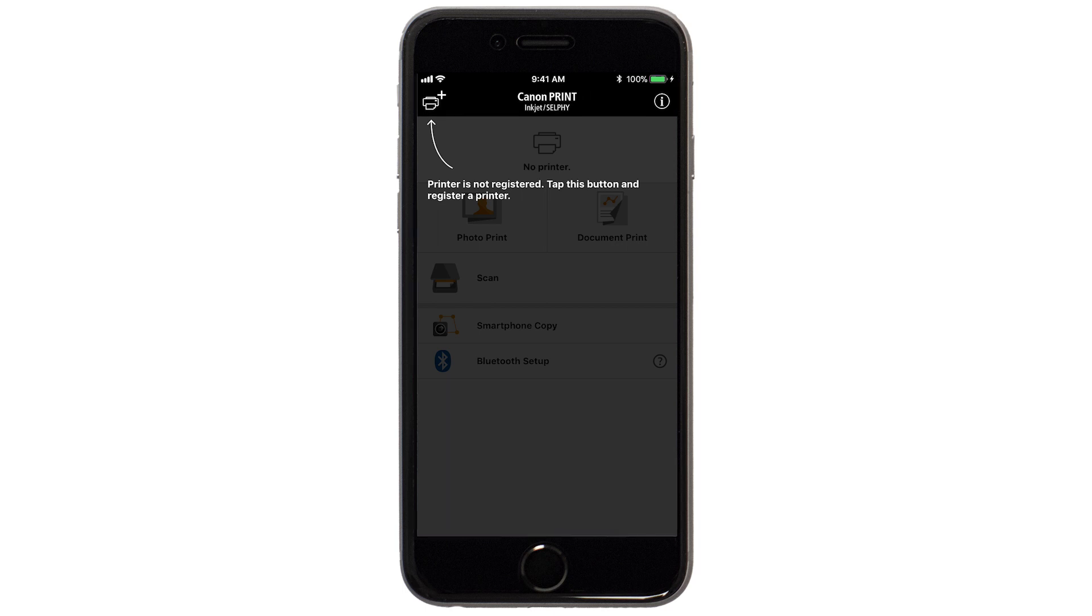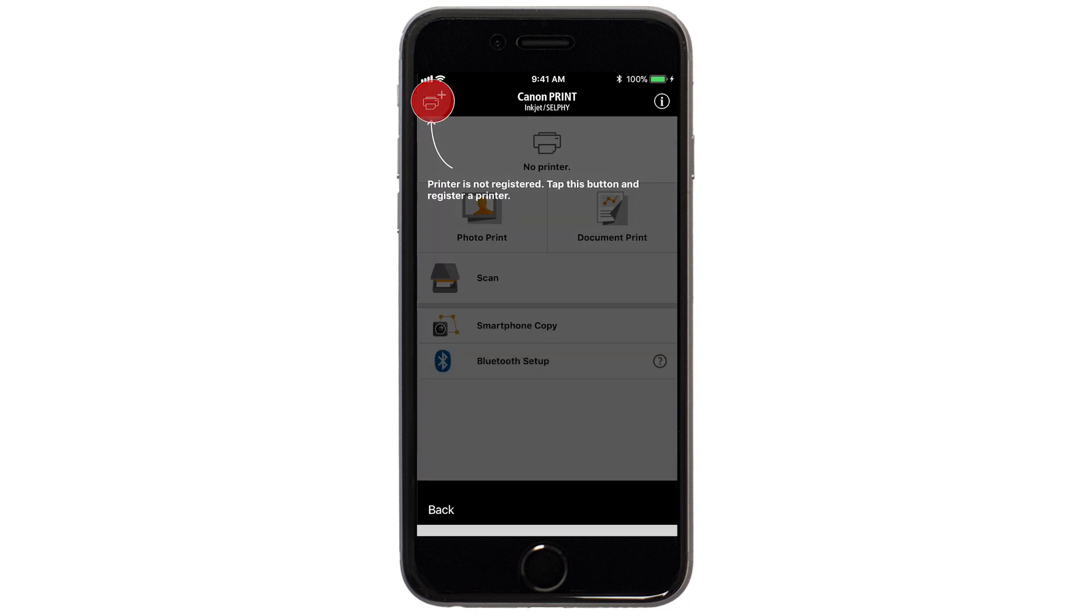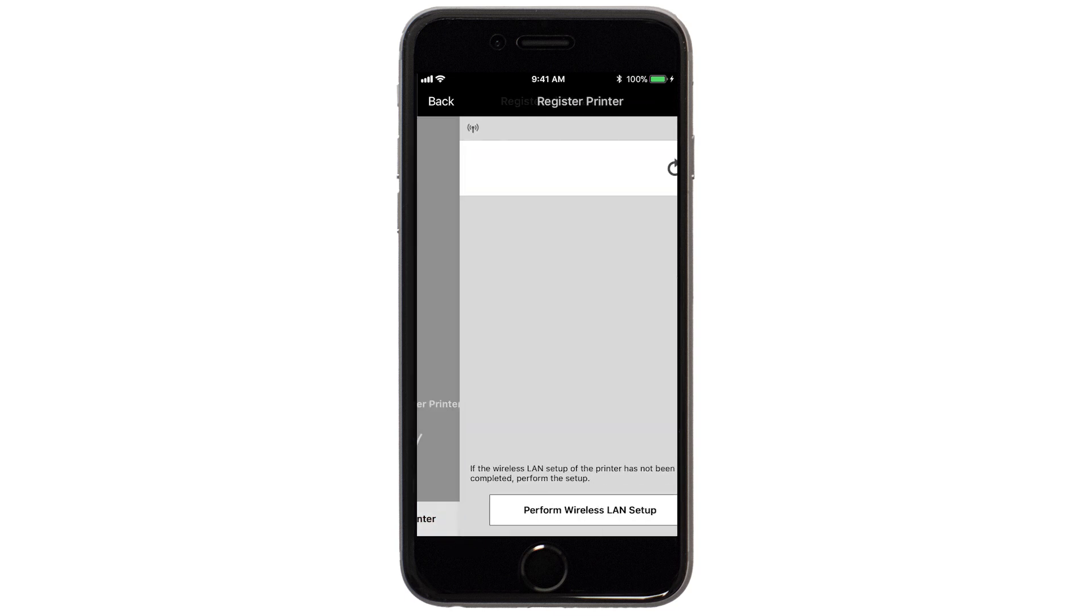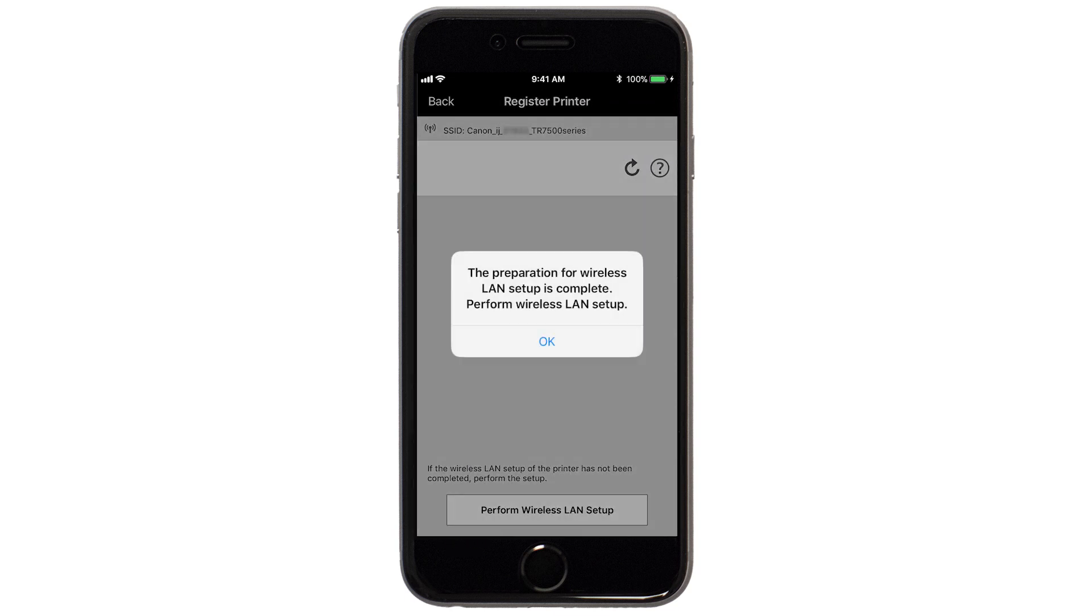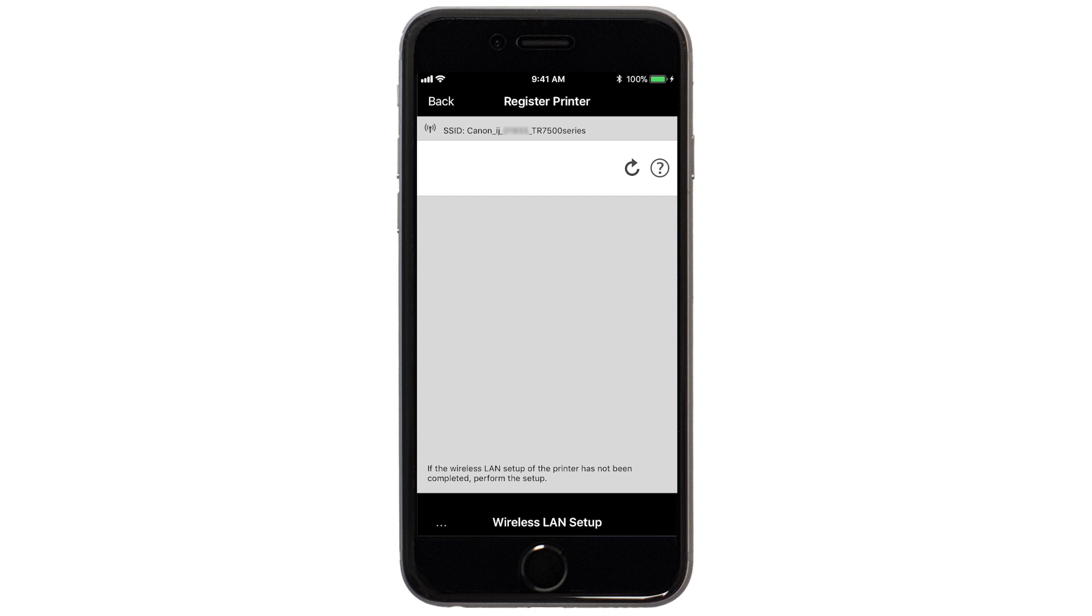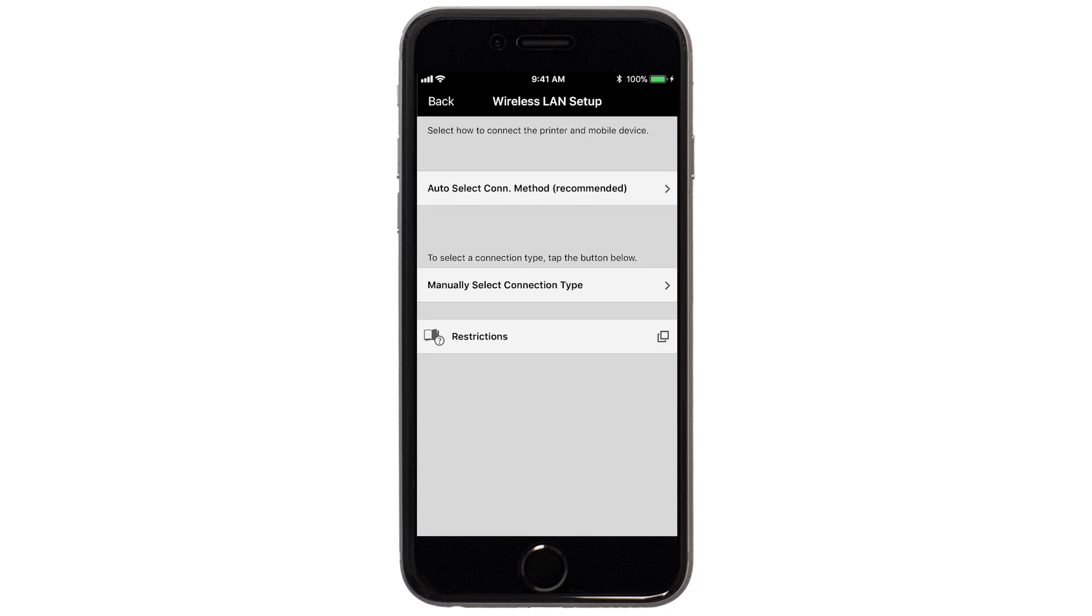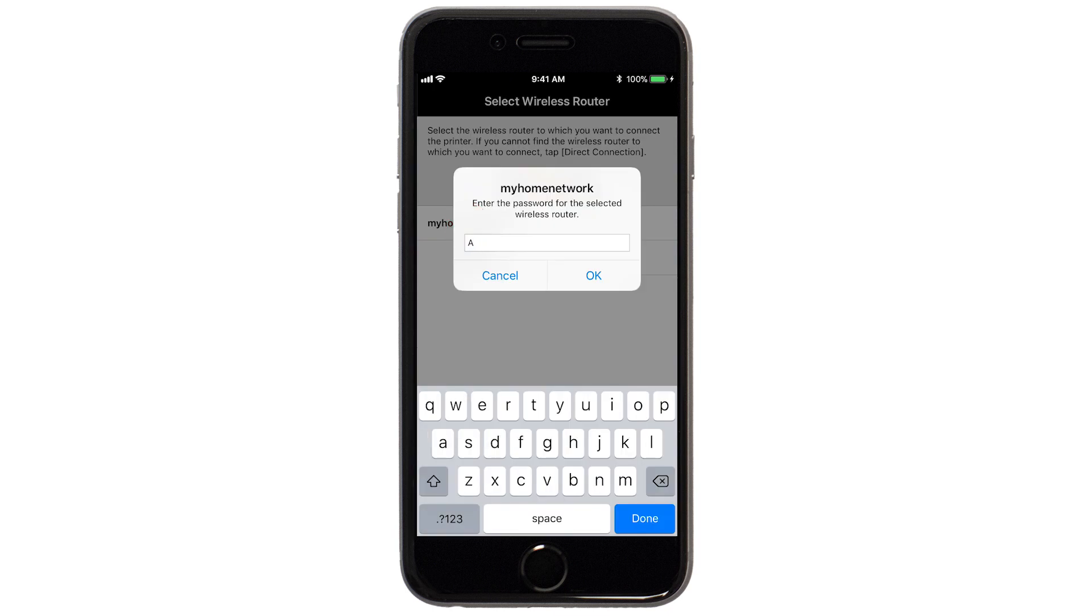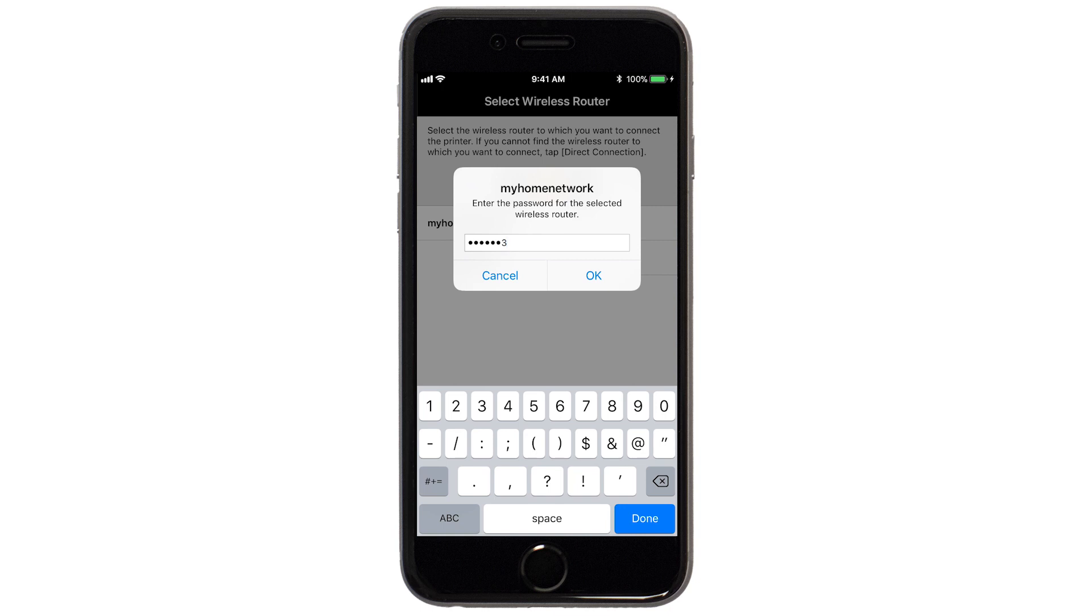If not, tap the Add Printer icon. Tap Register Printer. Tap OK. Next, tap Auto Select Connection Method. Select the name of the wireless router you would like to use. Enter the password for your wireless router and tap OK.